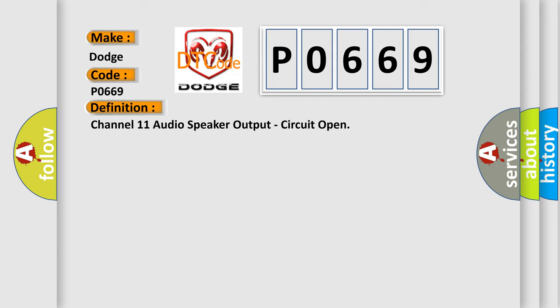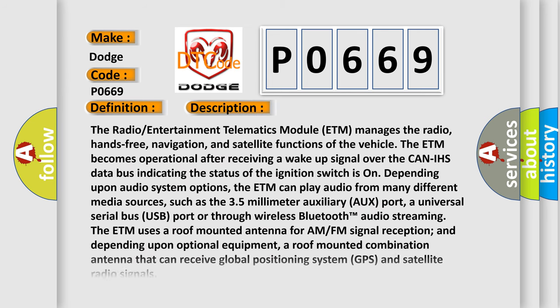And now this is a short description of this DTC code. The radio entertainment telematics module ETM manages the radio, hands-free, navigation, and satellite functions of the vehicle. The ETM becomes operational after receiving a wake-up signal over the CAN-IHS data bus, indicating the status of the ignition switch is on.